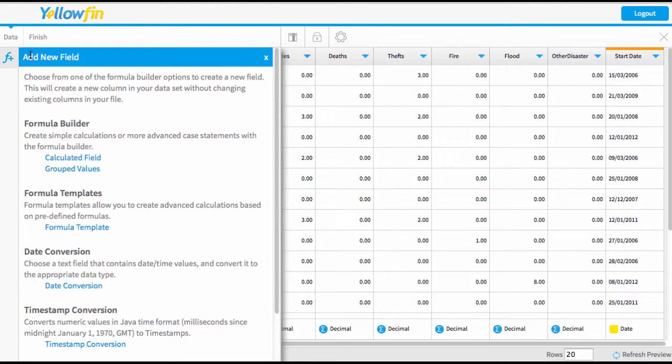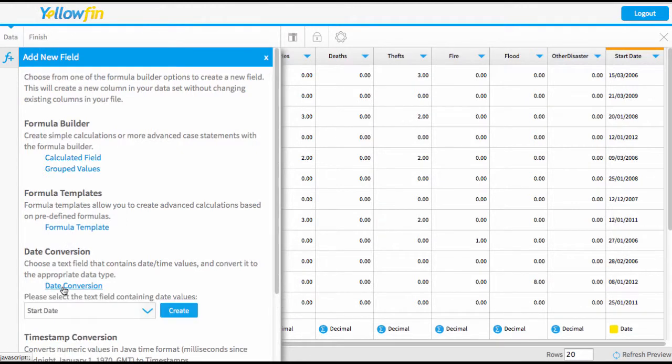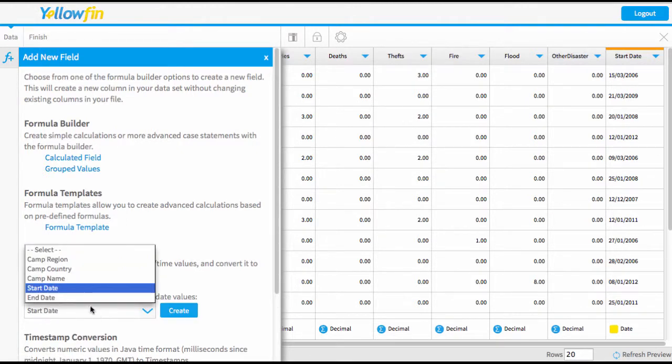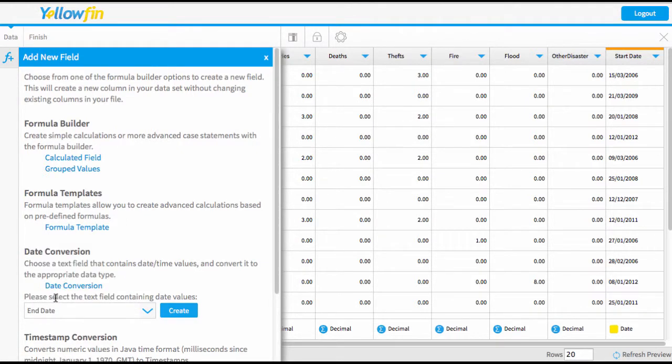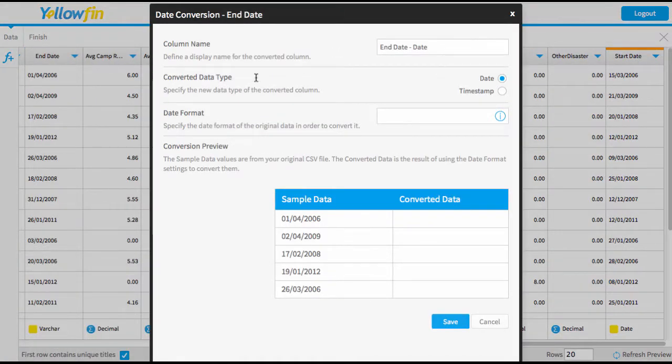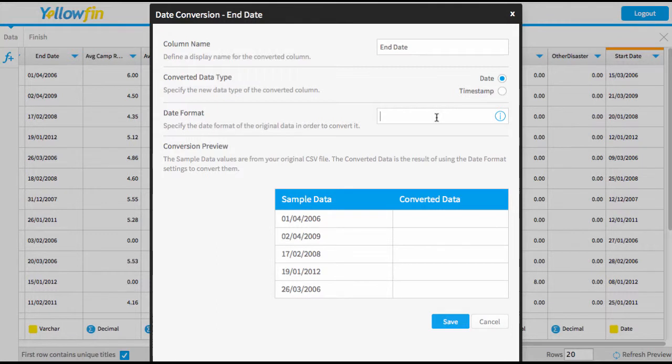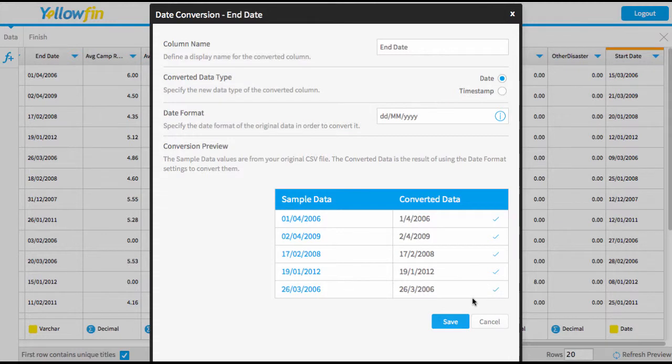So again, we're going to add this new function and come down to our date conversion. This time I'm going to select end date and press create. Again, rename the field, and I've just got to put in the same translation and press save.